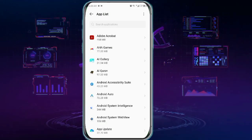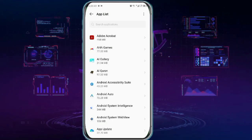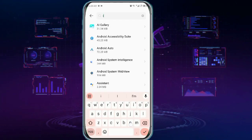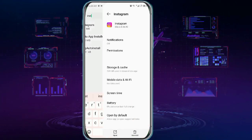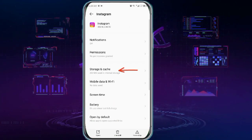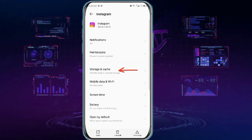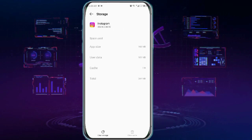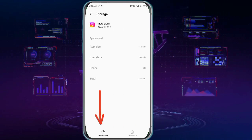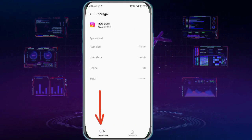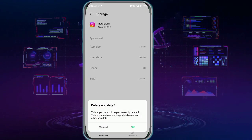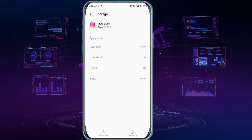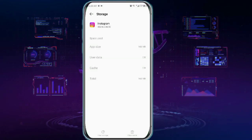Once you get to the app list, search for Instagram and then tap Storage. Now tap Clear Storage and then go back.